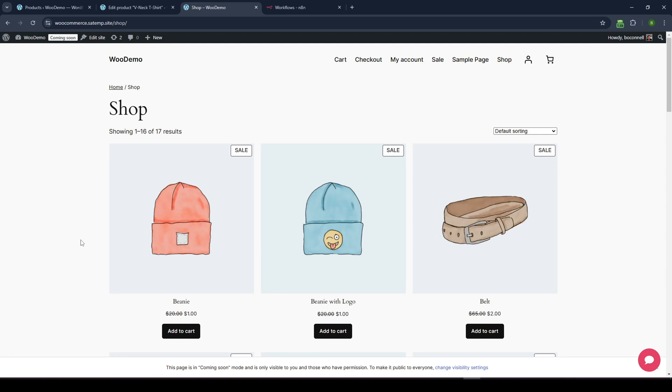Hey, welcome back to the channel. Brendan here. In this video, I'm going to show you how to build a live chat widget with N8N that is based off the data from your WooCommerce database.